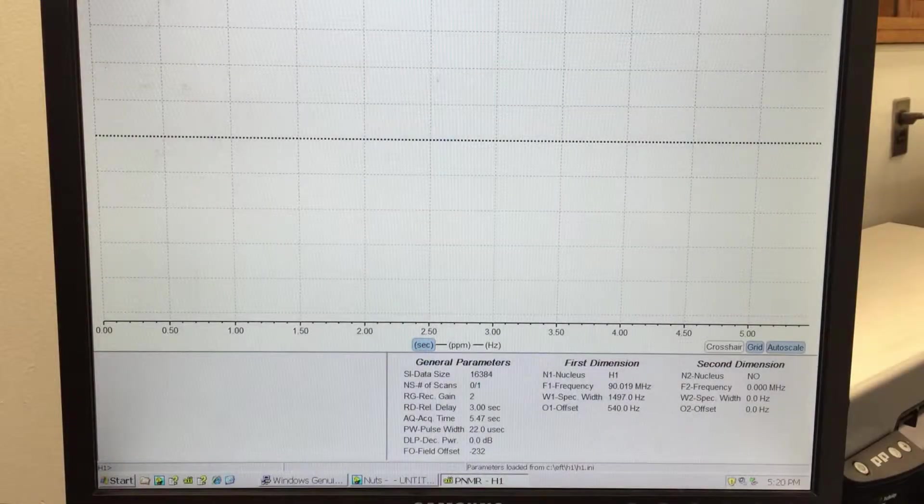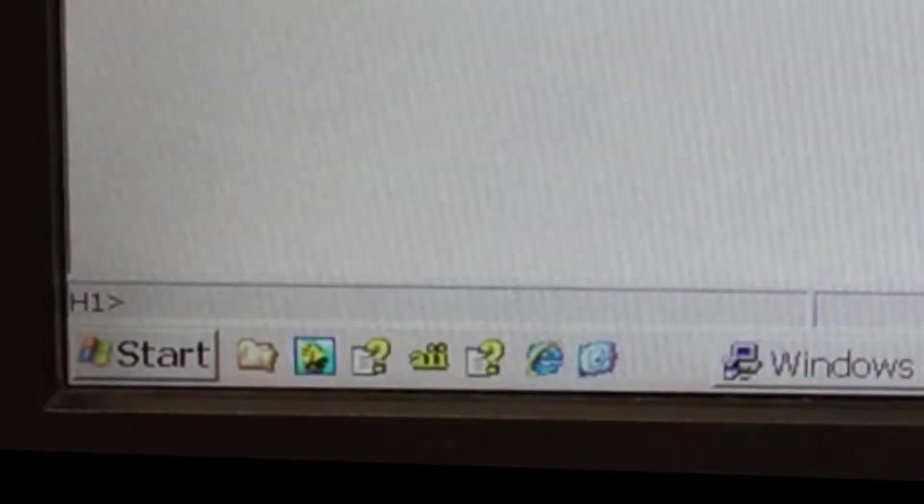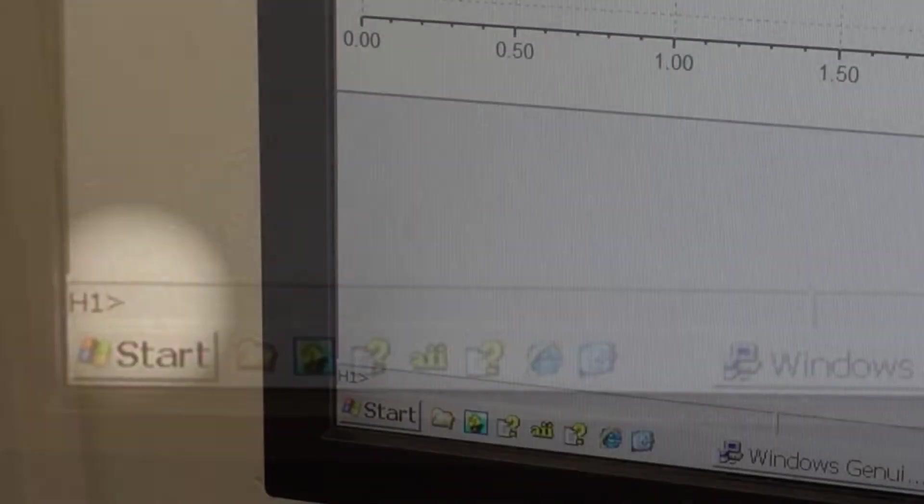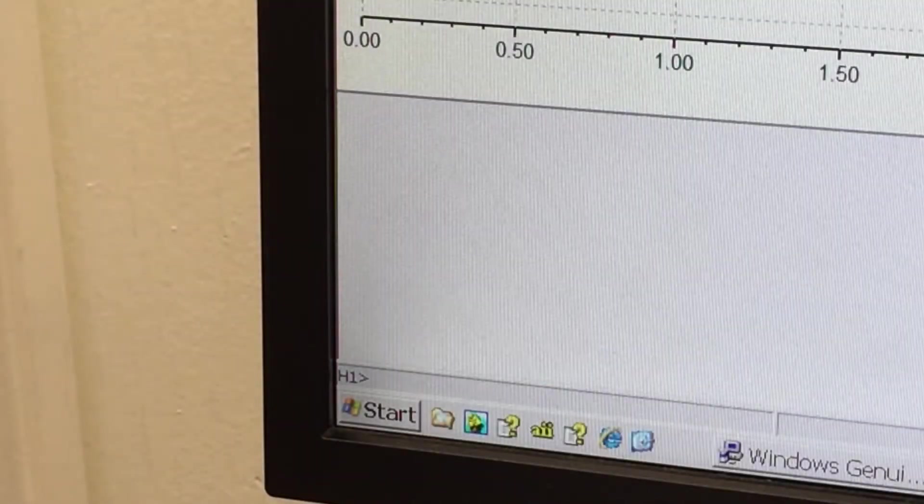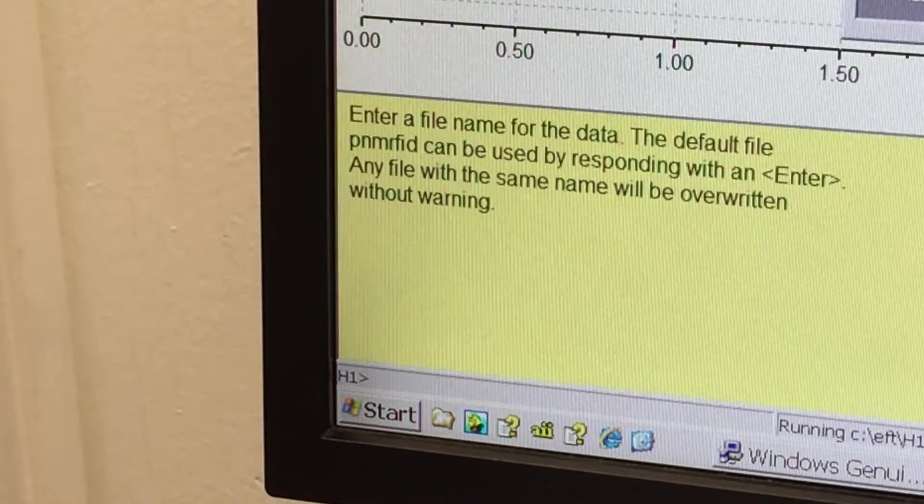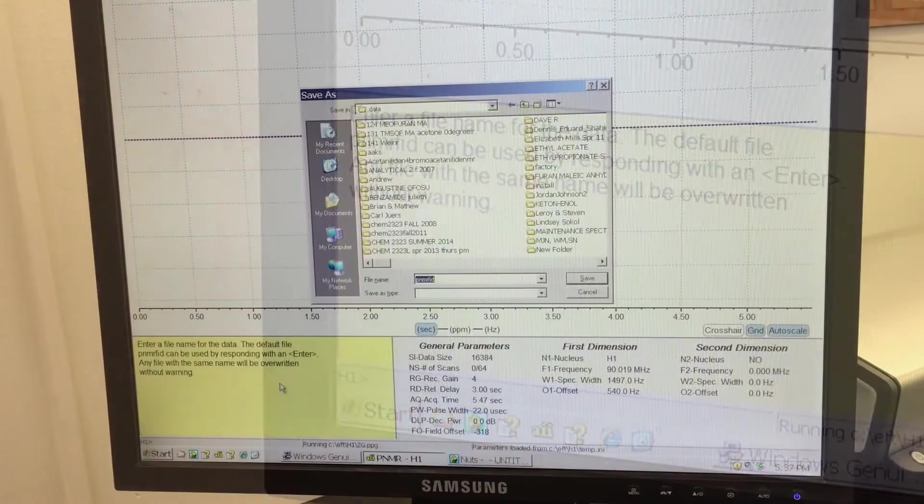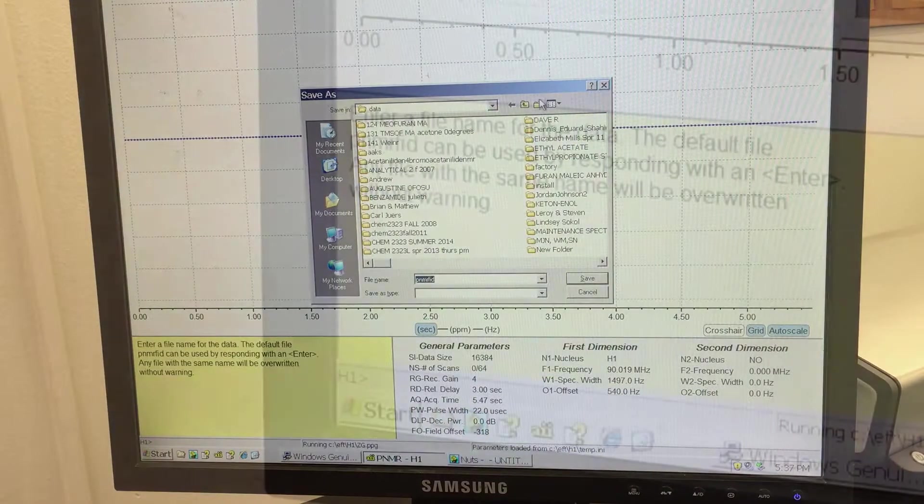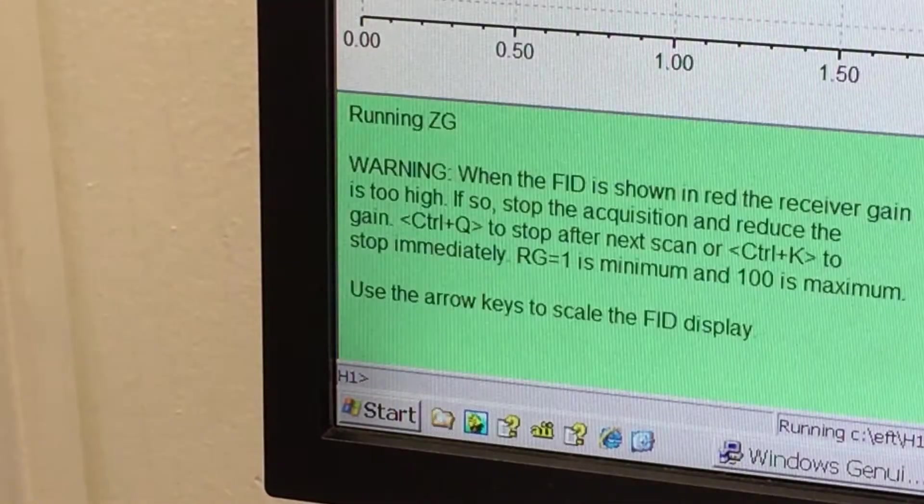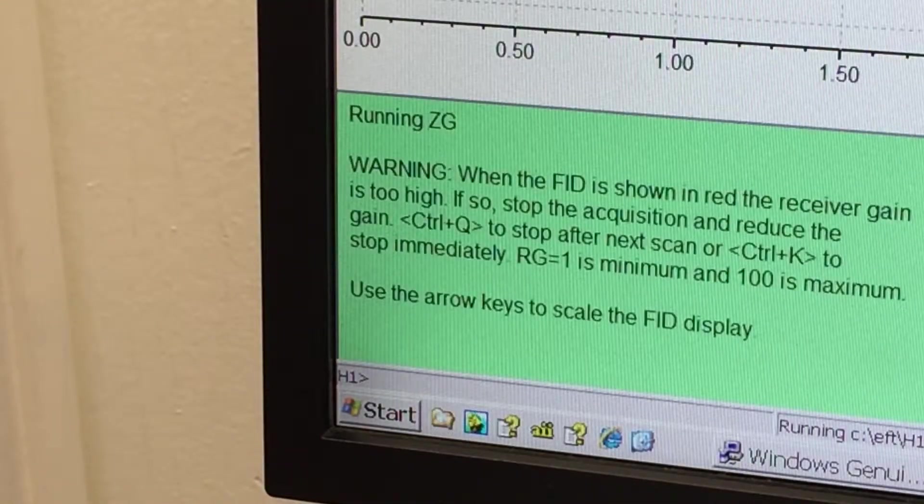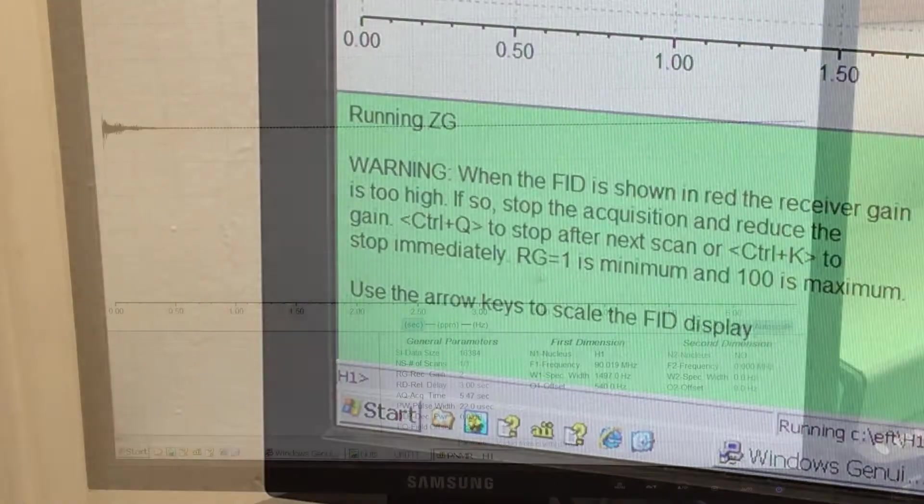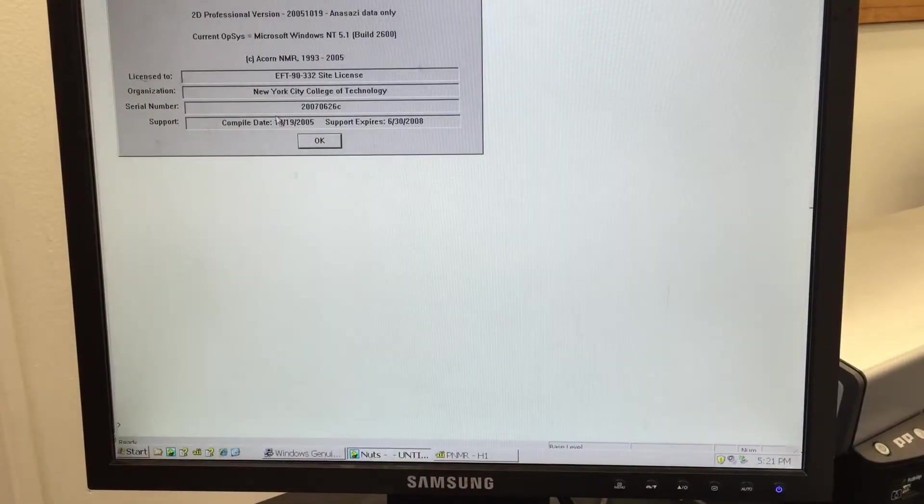PNMR is the application that records data from the spectrometer. Ensure you're running a proton spectrum. Type ZG, then hit Enter to obtain a rough spectrum for calibration. There's no need to save the spectrum in a special folder, just hit Enter again at the dialog. When the scan is complete, open the NUTS application, which performs a Fourier transform. Type A2 Enter to view the spectrum.